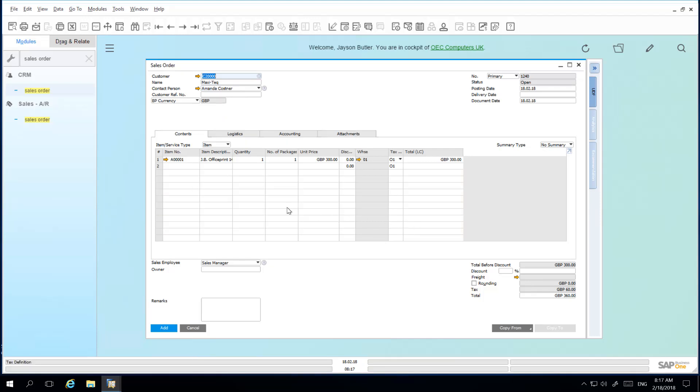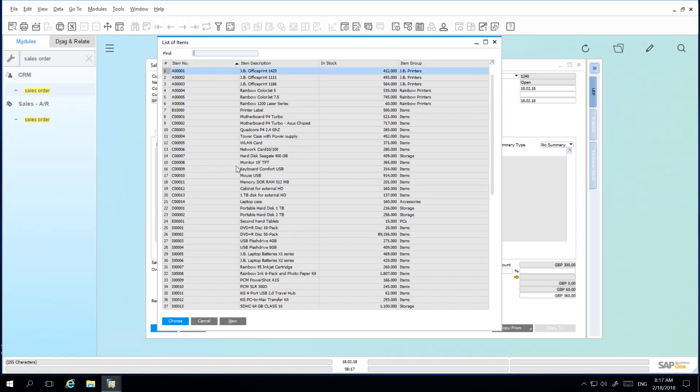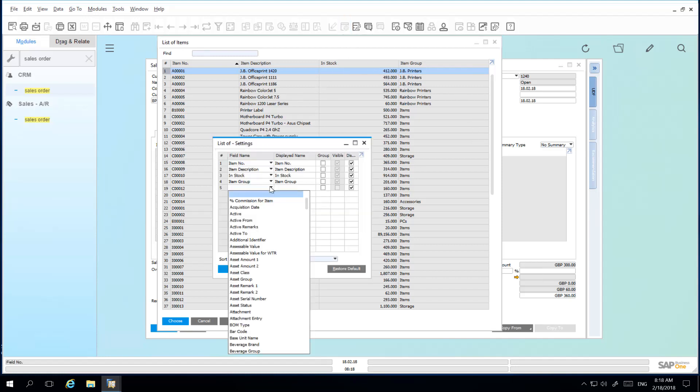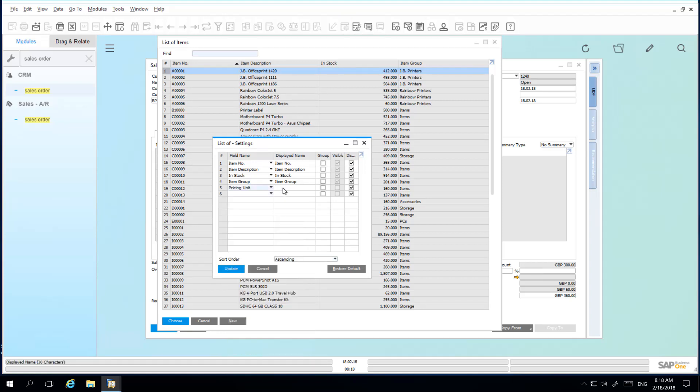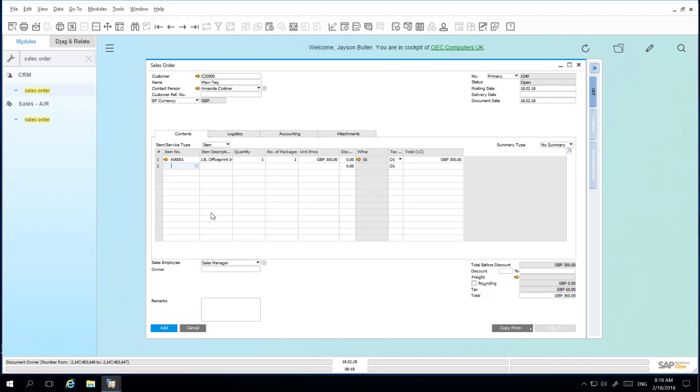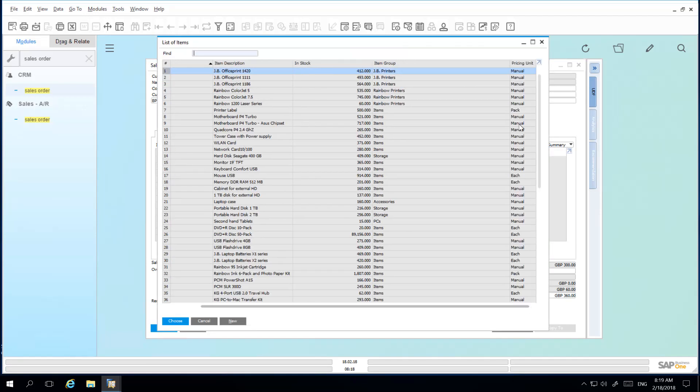I'm now going to add another item to my Sales Order. Here I've got a list of items that I can choose. I can also change the view of any report or list in SAP Business One. So under the List of Items window, I would like to display the Pricing Unit. You can then define a display name for your field. To do this, you simply navigate to Form Settings and then I select the field Pricing Unit. So the next time I go into my List of Items, I will now see that the New Pricing Unit field has been added to my List of Items window.